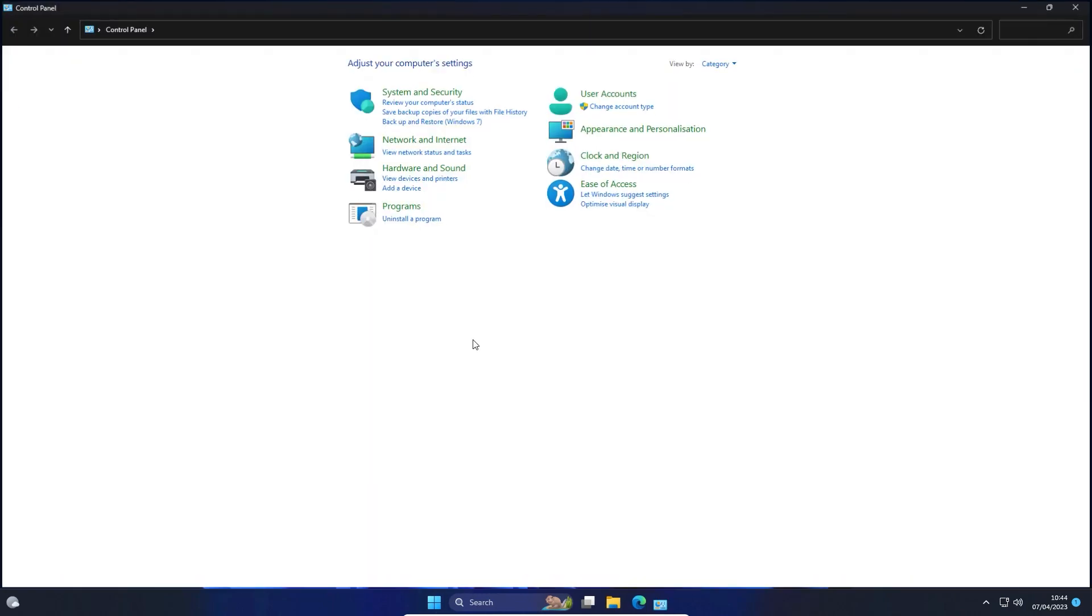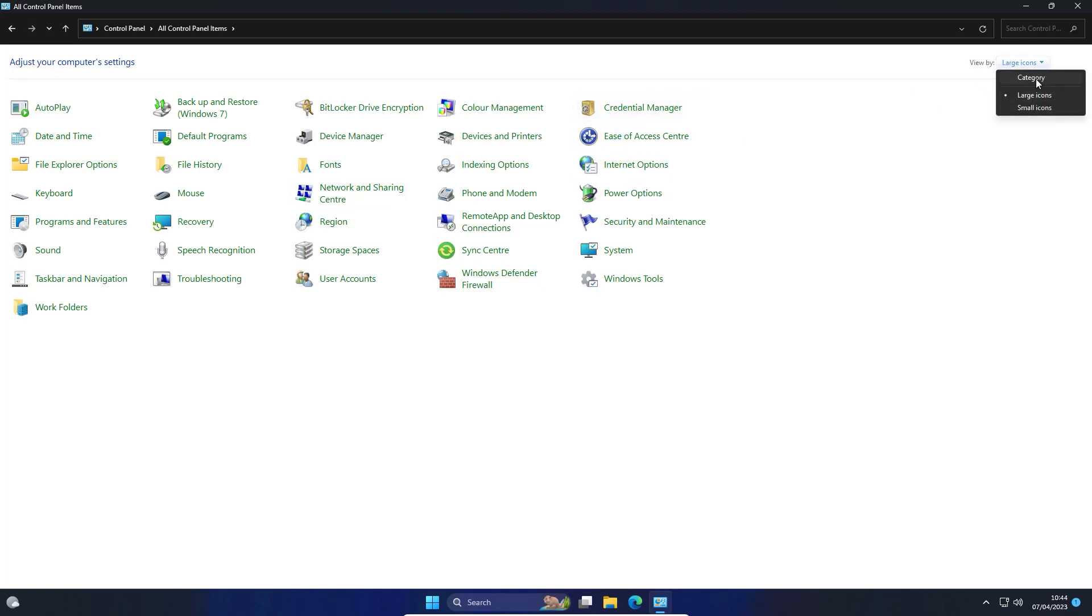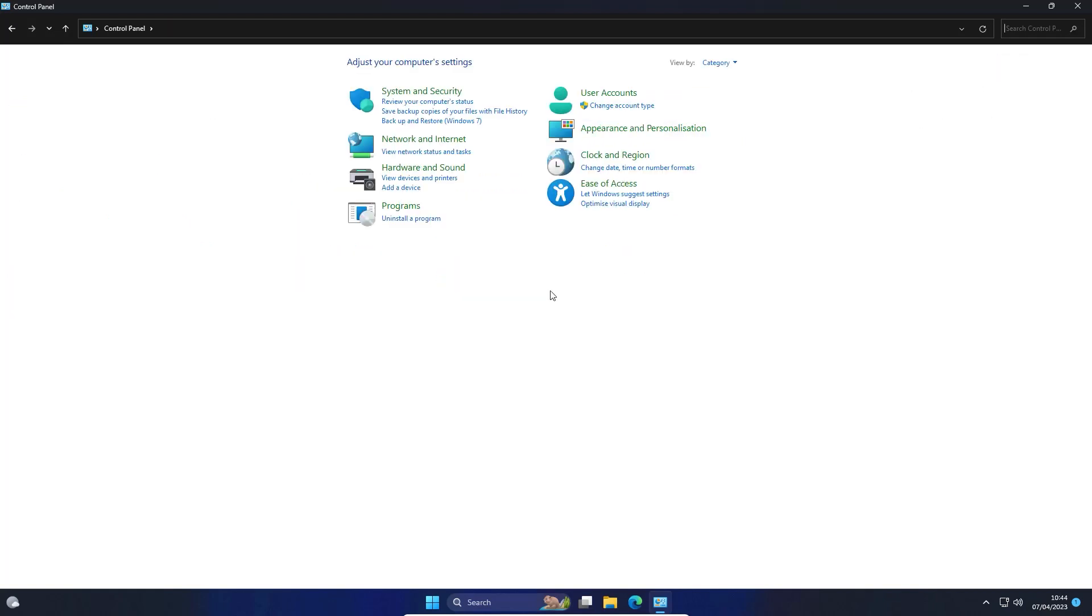Here, click on Uninstall a Program. If you don't see this option, change View By to Category.